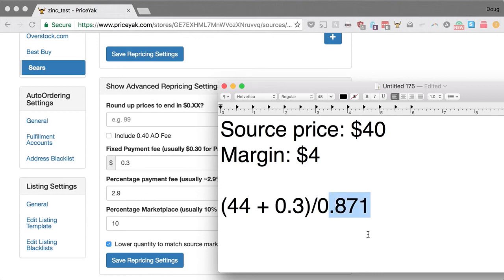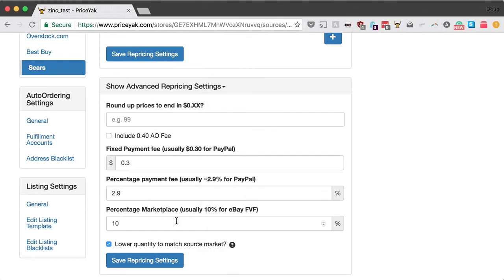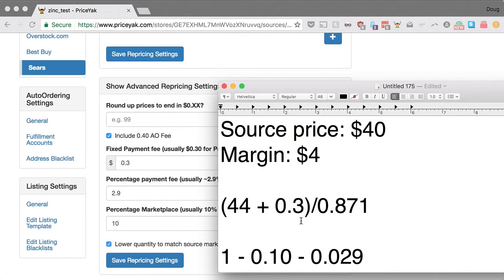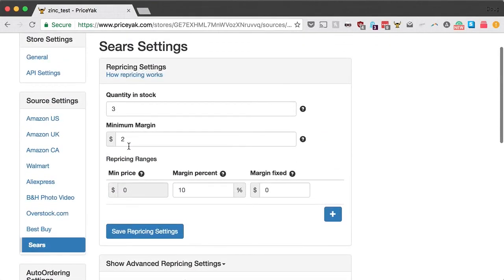Where does 0.871 come from? You take 1 and subtract the 10% eBay final value fee and the 2.9% PayPal percentage fee. You can change these in your advanced settings — for example, if you have top-rated seller status with a discount on your final value fee, you can account for that discount here, which will lower all your prices somewhat. There's also an option to include a $0.40 automatic ordering fee, so you can make sure you're always earning exactly the margin you've set on each order.